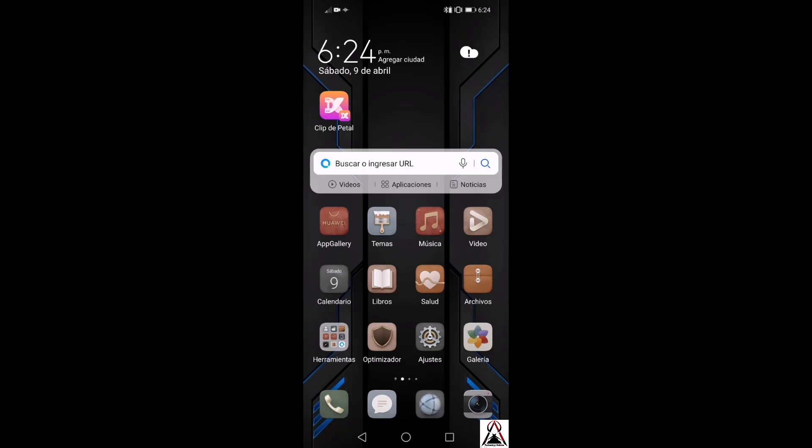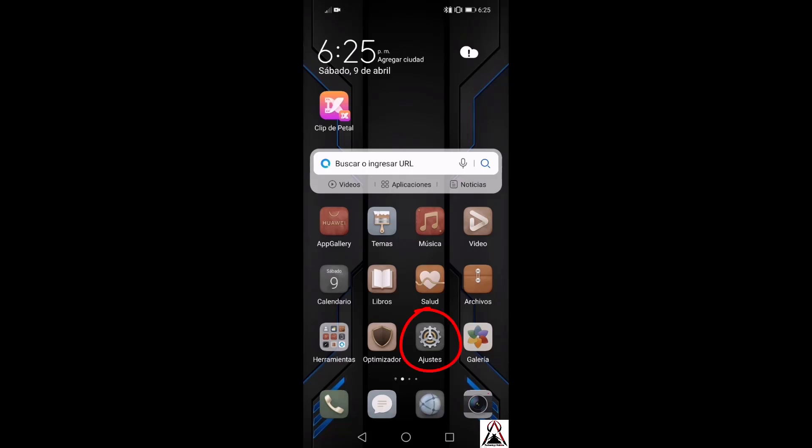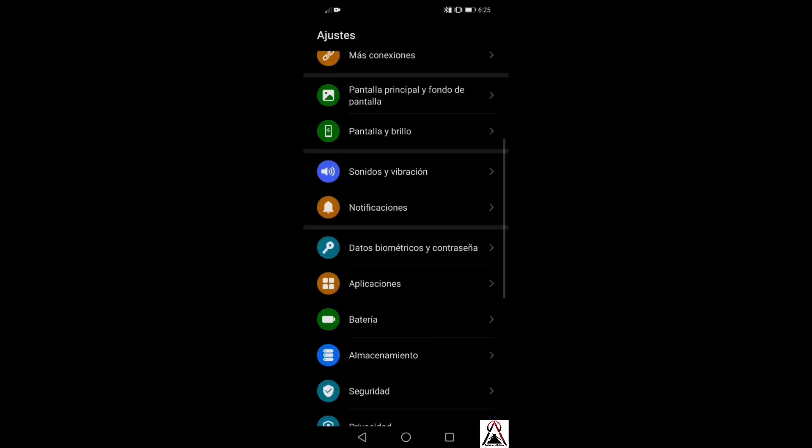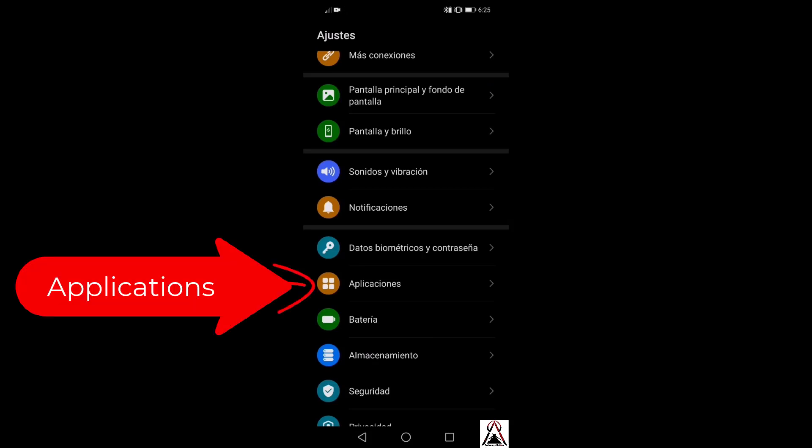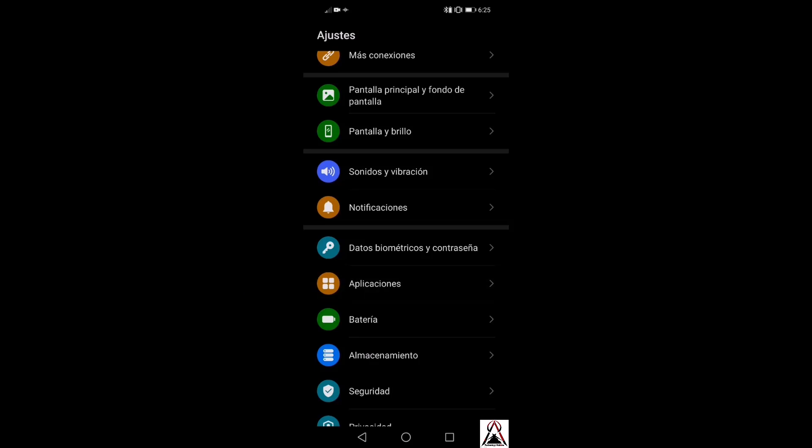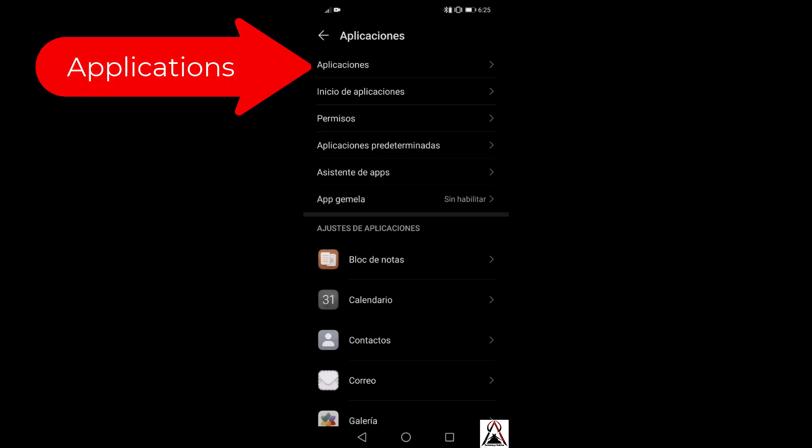As a first step, check if you have granted all the permissions to WhatsApp. If you already have it installed, see if you gave it all the permissions that WhatsApp requires. For that, go to your phone settings. Once in settings, look for applications or all applications. In my case it's just applications, this one here.